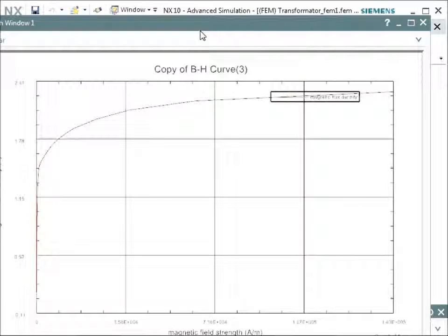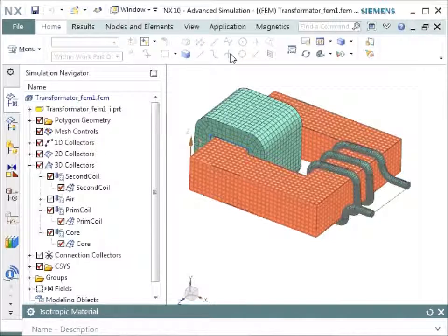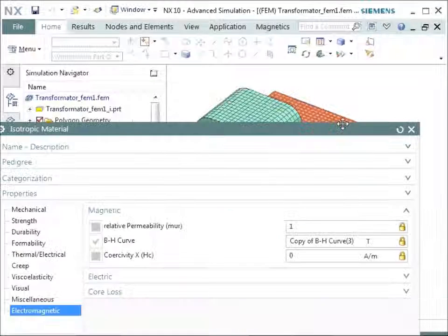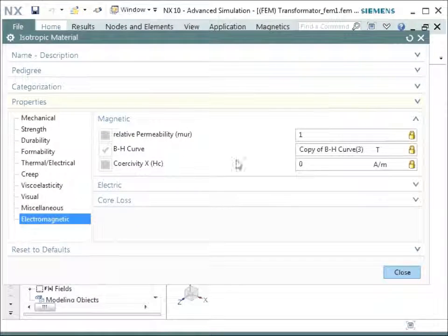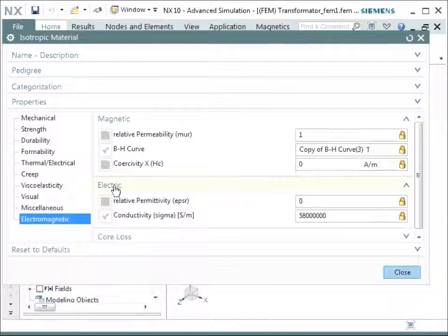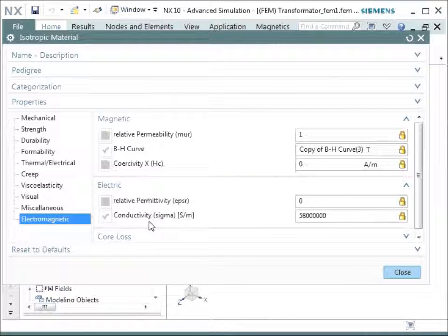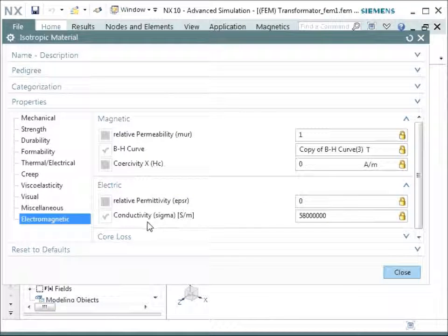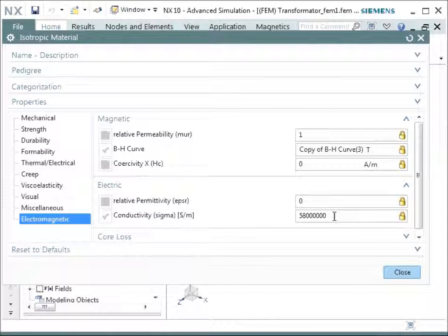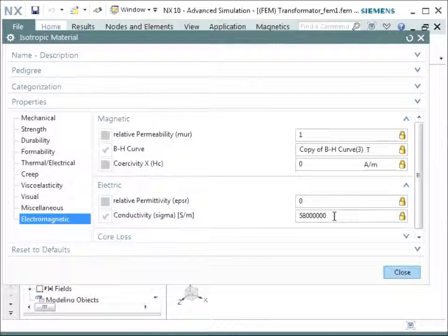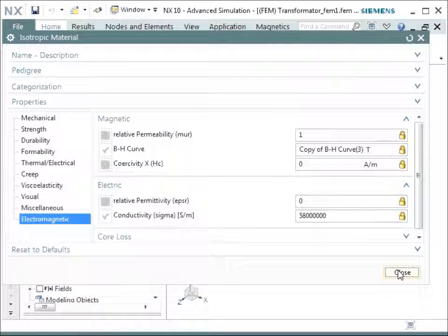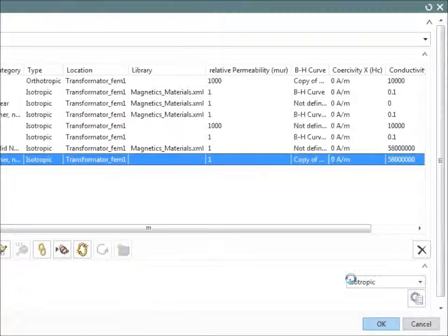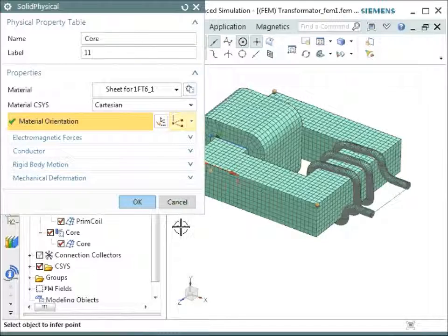So let's go out of this dialogue. You see the electric properties and conductivity is given. That's all that we need in an isotropic material. We could also make it anisotropic. We could also make it temperature dependent and many other things are possible, but this is not necessary now.